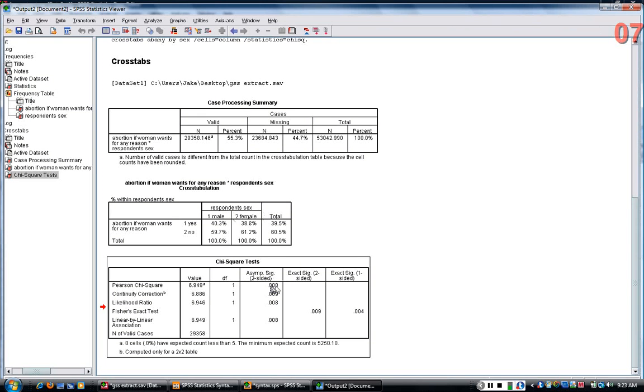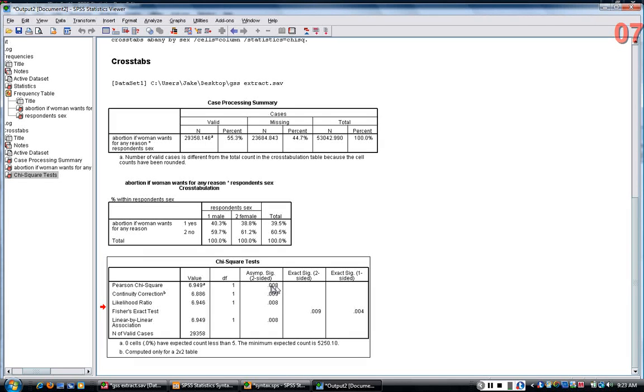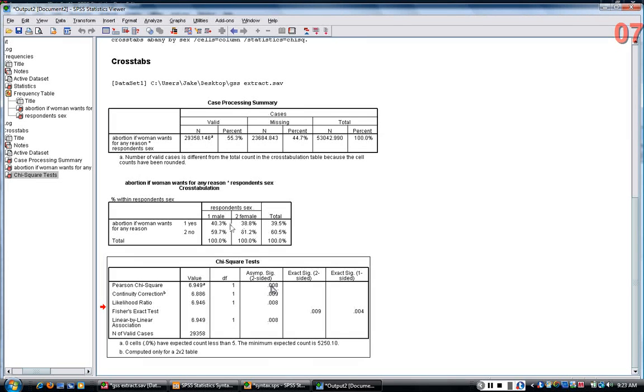And so, the lower that number, the more likely that a relationship actually does exist, and there's a rule of thumb that .05 is the cutoff, so that less than or equal to .05 means that there is a statistically significant relationship.